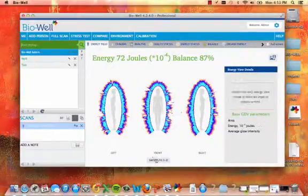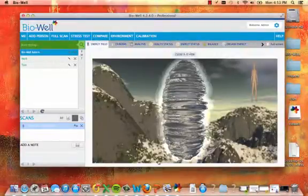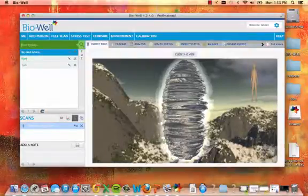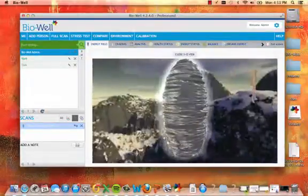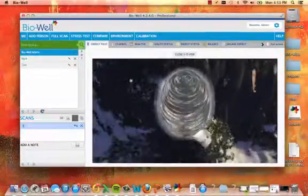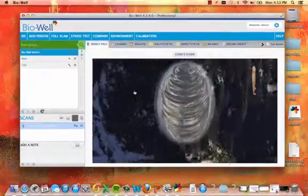Click on Switch to 3D to view a 3D image of the energy field. Click the image and move your mouse around for a different perspective.